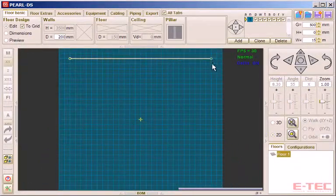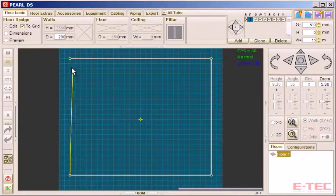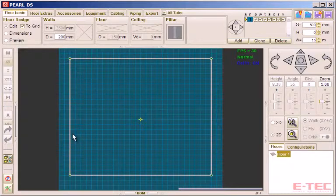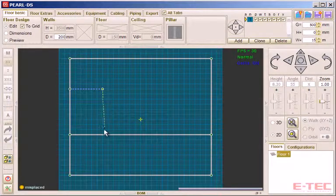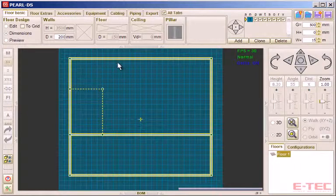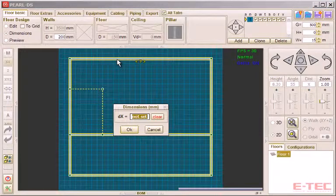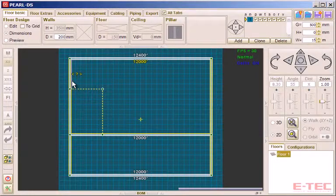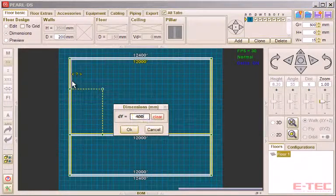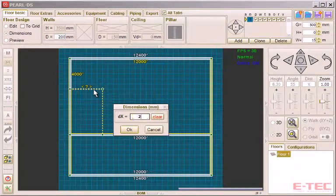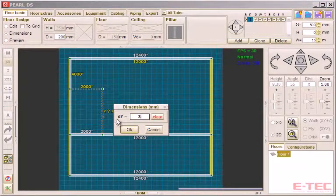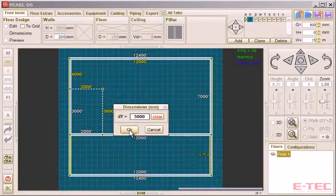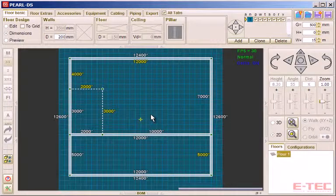We start by drawing our building, beginning with just a single line approximation. For simplicity here we have just two adjoining rectangular rooms, but there's no limit to the amount of rooms, the shape of the rooms, or even the number of floors. Once we have the basic outlines created, we then use parametric dimensioning to scale everything correctly.